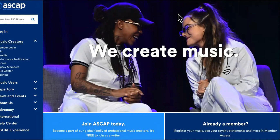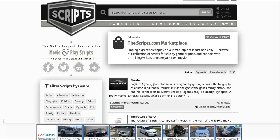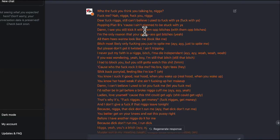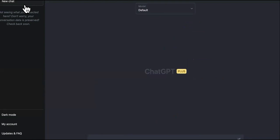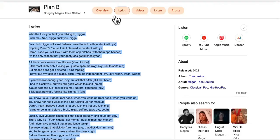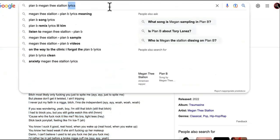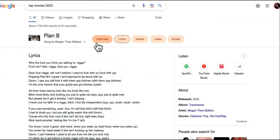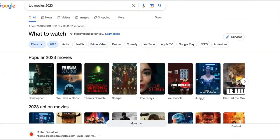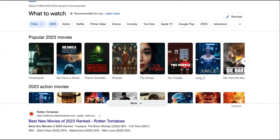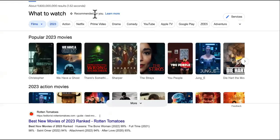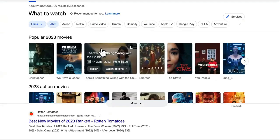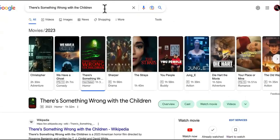So the next one is one of my favorite ones to use ChatGPT for. You can use ChatGPT to go ahead and create for you movie scripts. Remember, we're going to use proven. All right, top movies 2023 so far. Let's see. Okay, we have A Ghost, There's Something Wrong with the Children. I kind of like that one. Me and my kids, we watched There's Something Wrong with the Children.